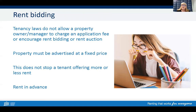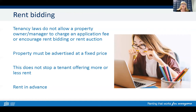The property must be advertised with a fixed price as outlined under Section 57 of the Residential Tenancies and Rooming Accommodation Act. However, this does not stop a tenant offering higher or lower rent. The maximum a tenant can be asked to pay in advance is one month on a fixed term agreement, or two weeks on a periodic agreement. In a tight rental market, we are hearing that some prospective tenants are offering higher rent to secure the property and also offering a significant amount of money in advance — three, six, or even 12 months rent as a lump sum.